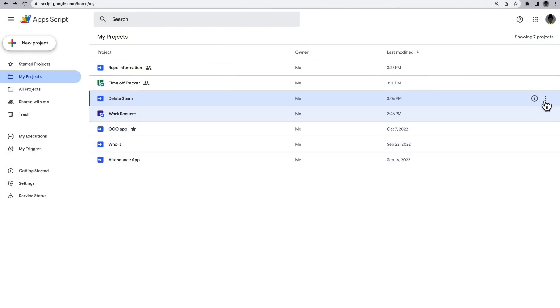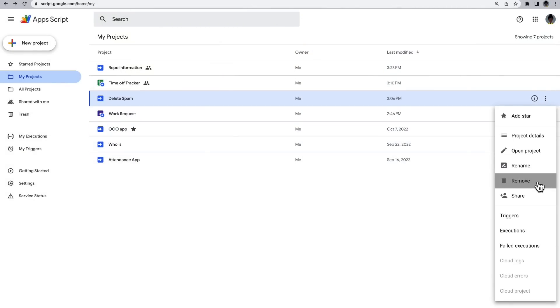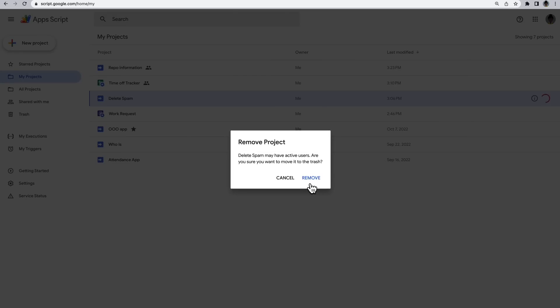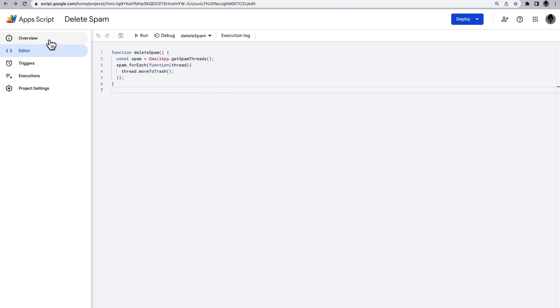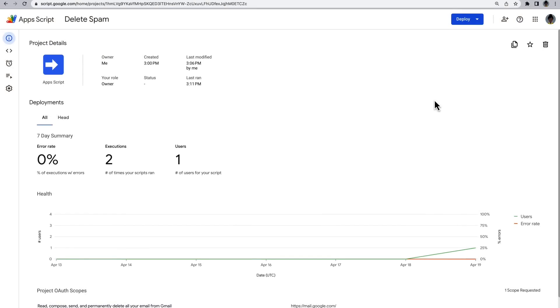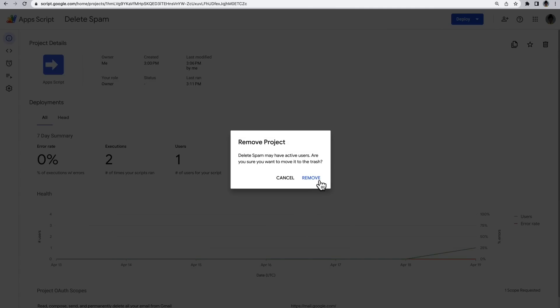Note that standalone scripts go to the Google Drive trash and can be restored. Container-bound scripts, on the other hand, are permanently deleted and are not recoverable. In the Apps Script dashboard, click the three dots, remove, and then confirm with either Remove for standalone scripts or Delete Forever for bound scripts. If you have the script open, click Overview and then click the trash icon and confirm.